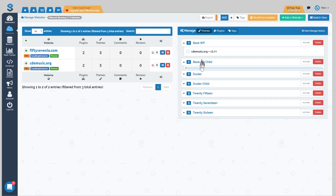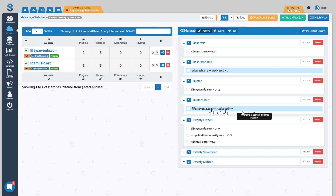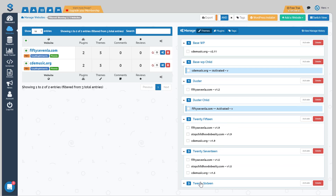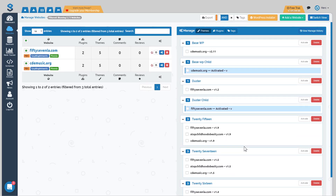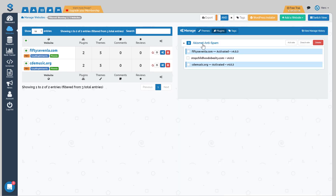On the left side are the sites; on the right side we can manage themes, plugins, or tags. We can view what themes are installed on each site by clicking them open — for instance, 2015 is installed on all three sites but not activated. If a theme or plugin is activated it will be highlighted in blue, making it easy to see what's actually active. Now moving over to the plugins tab, you can see very few plugins — only Akismet anti-spam, the default WordPress plugin, and it's only activated on one site.